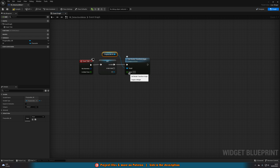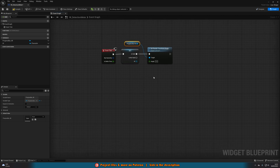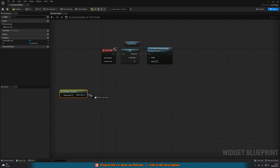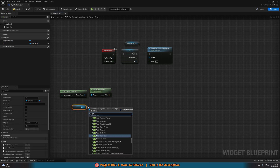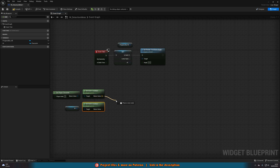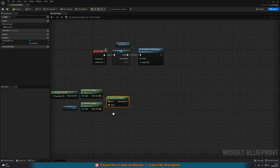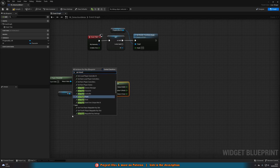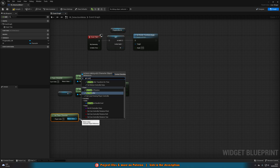Now for the angle calculation. Get Player Character and call Get Actor Location to get where the player is. Then get a reference to the AI and also call Get Actor Location. Coming out of the player's Get Actor Location, call Find Look At Rotation, with that as Start and the AI location as Target. Right-click the return value and split the structure pin to expose the individual rotation components.